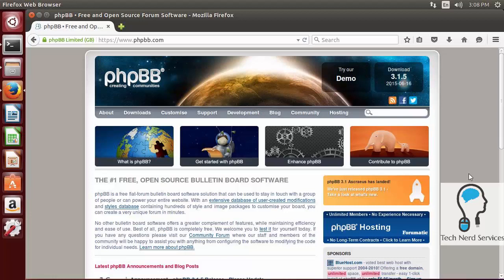Hi everyone, welcome to another TechNerd tutorial. Today we're going to be installing PHP Bulletin Board, or phpBB, on an Ubuntu 14.04 desktop server.